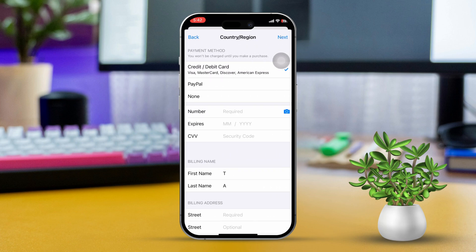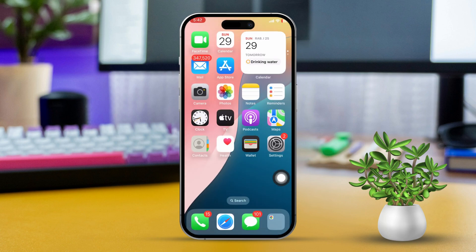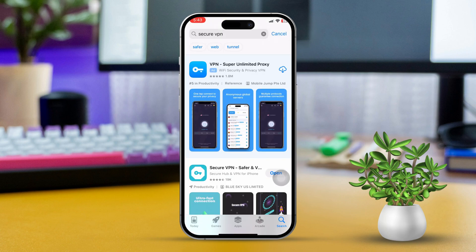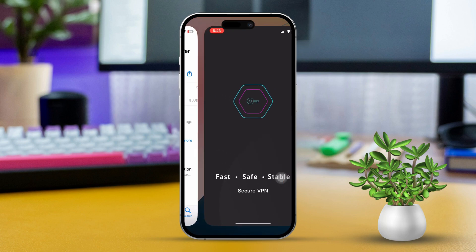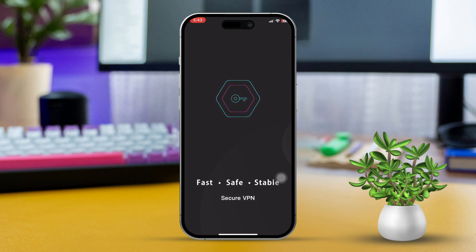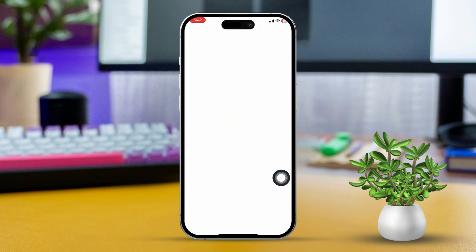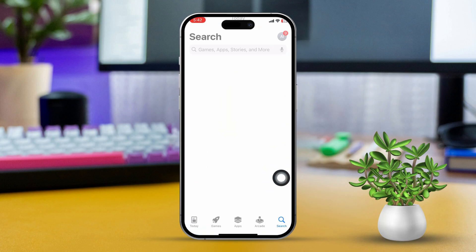Solution 2: Use a VPN. Download a reliable VPN app from the App Store and open it, then connect to a server in the country or region where the app is available. Once connected, restart your iPhone, then open the App Store and search for the app.